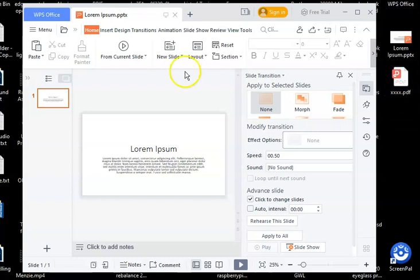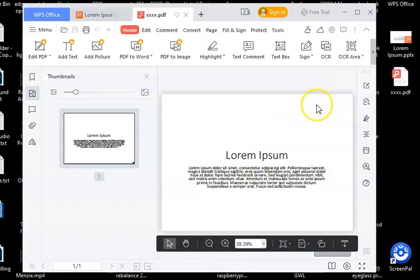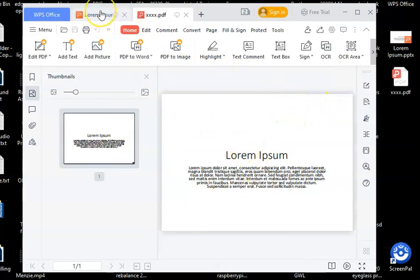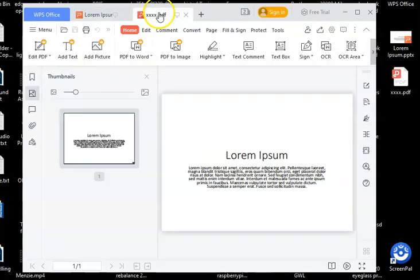I can open it up in the WPS office. And there it is open now as a PDF. So I've got the original PowerPoint here and the PDF here.